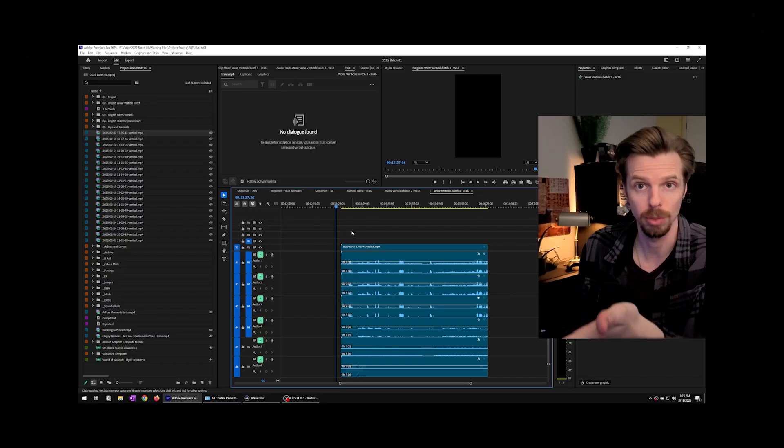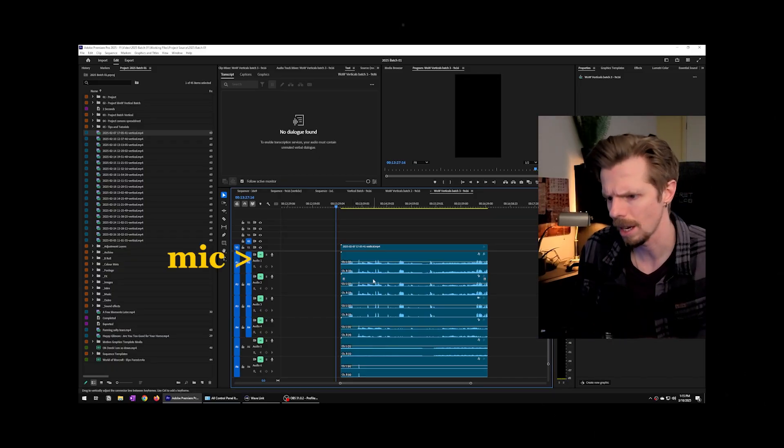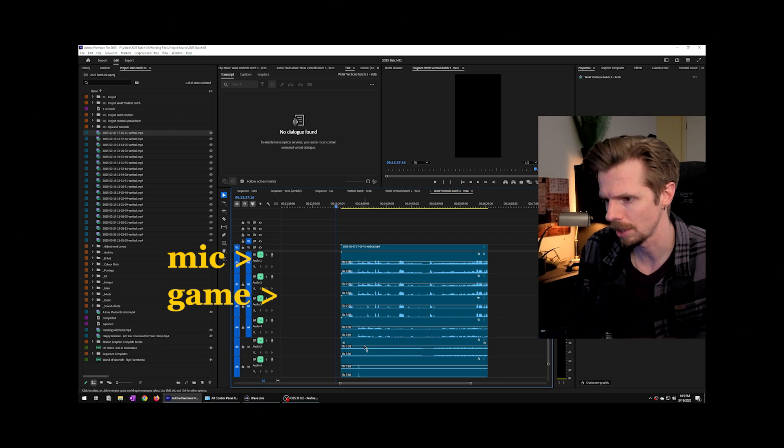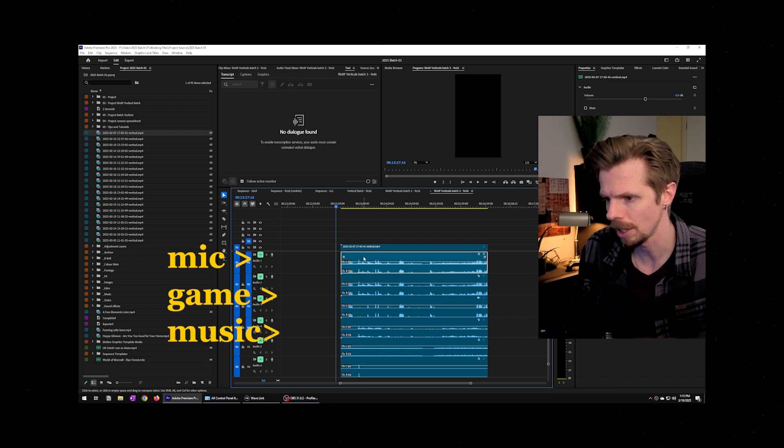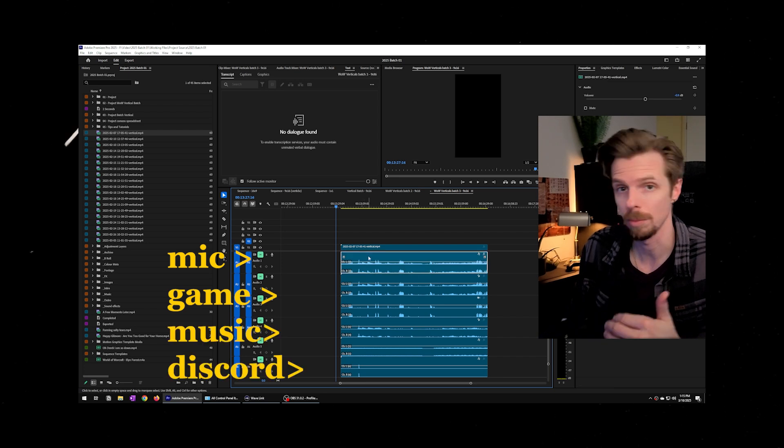Don't worry because at the end of the video I'll show you what all of this looks like in Premiere Pro so you can see it in a video editing timeline and what all the individual audio tracks do.